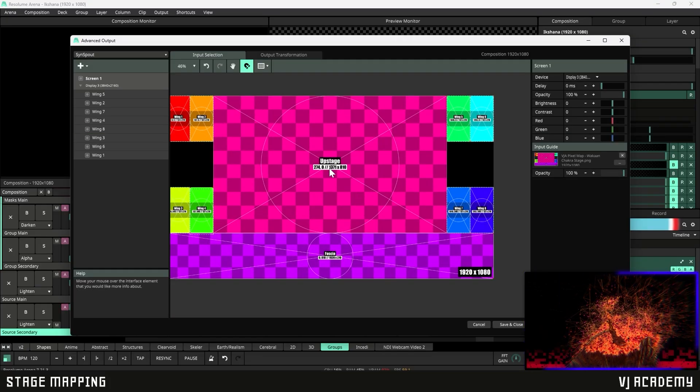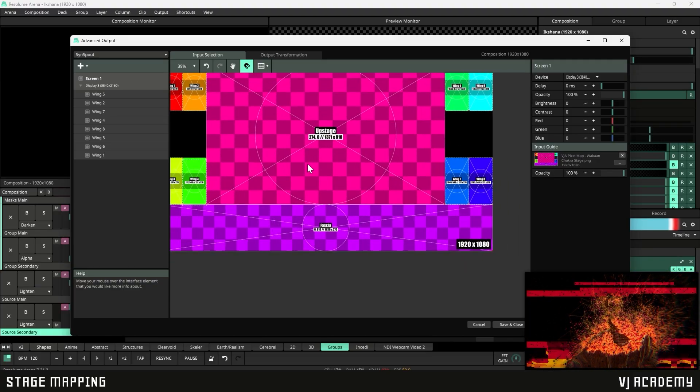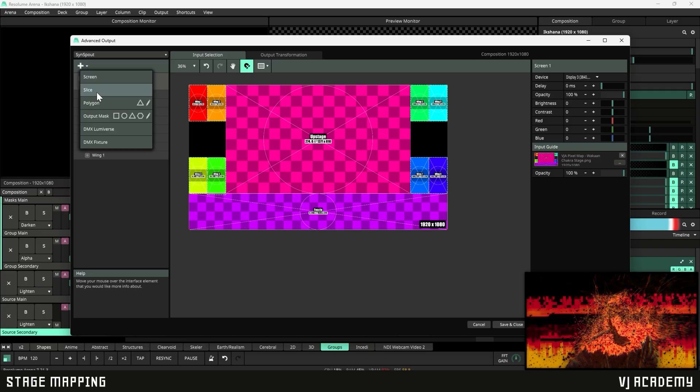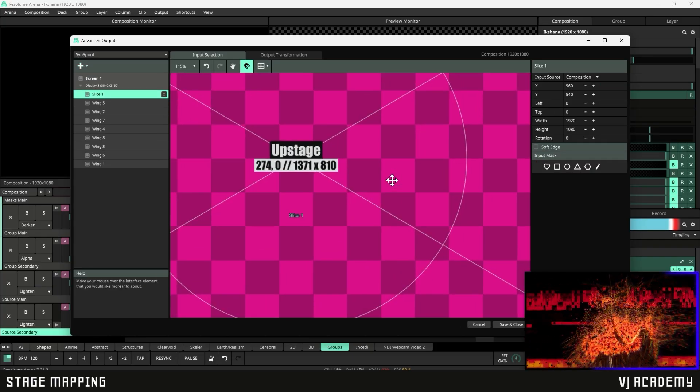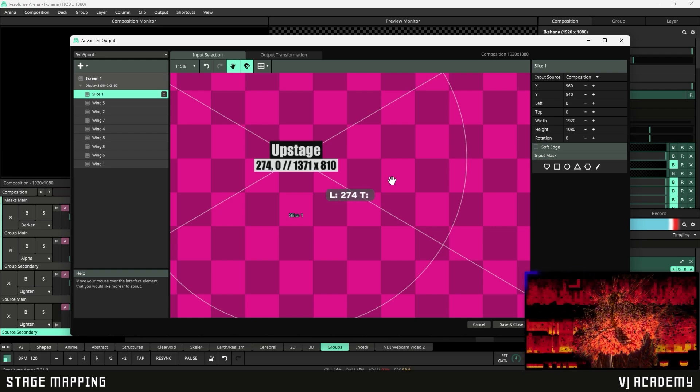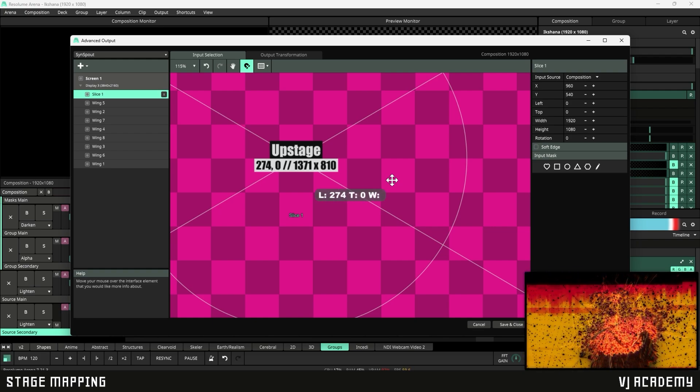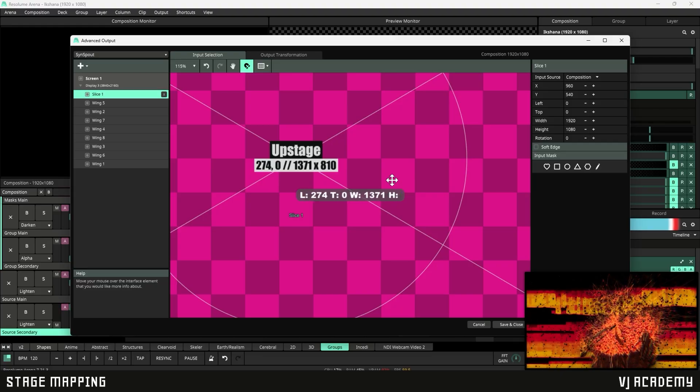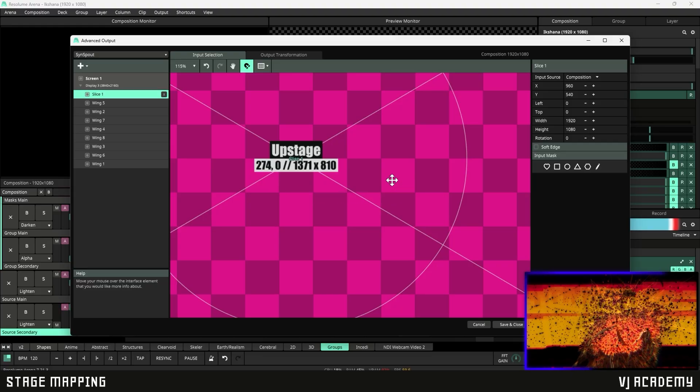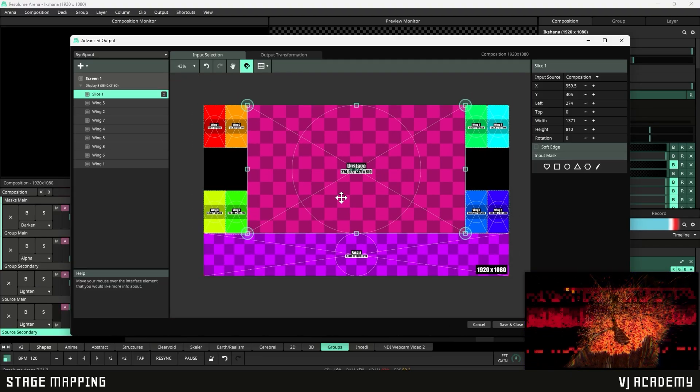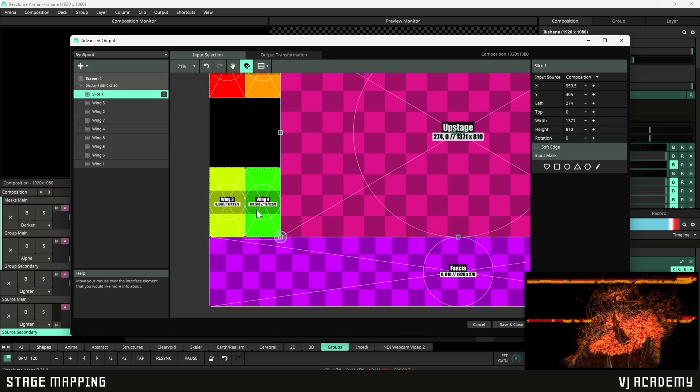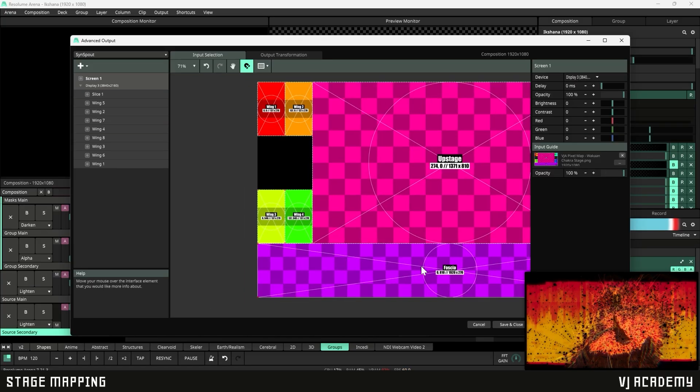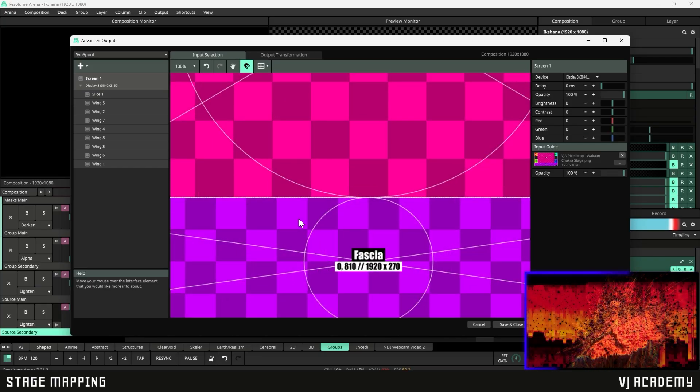So now we just need the upstage and our DJ booth mapped out. So let's create another slice and we're going to input the values for our main screen. So 274, 0, 1371 by 18. Let's just make sure that mapped correctly. It did. Looks like we have a little bit of discrepancy right here. Let's move that.